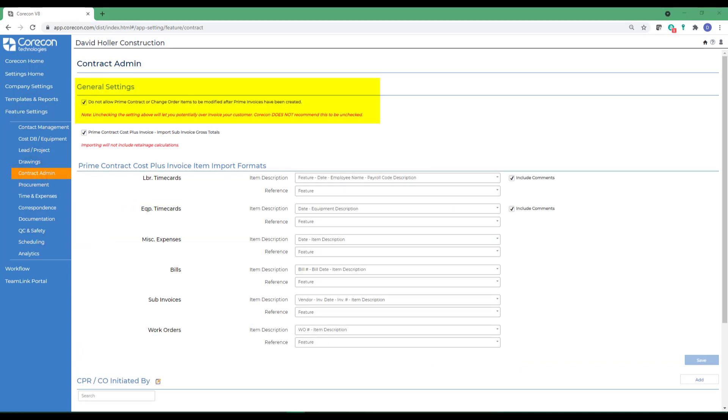The first option under general settings is the ability to toggle on or toggle off the ability to change prime contract and change orders once the prime invoices have been created.